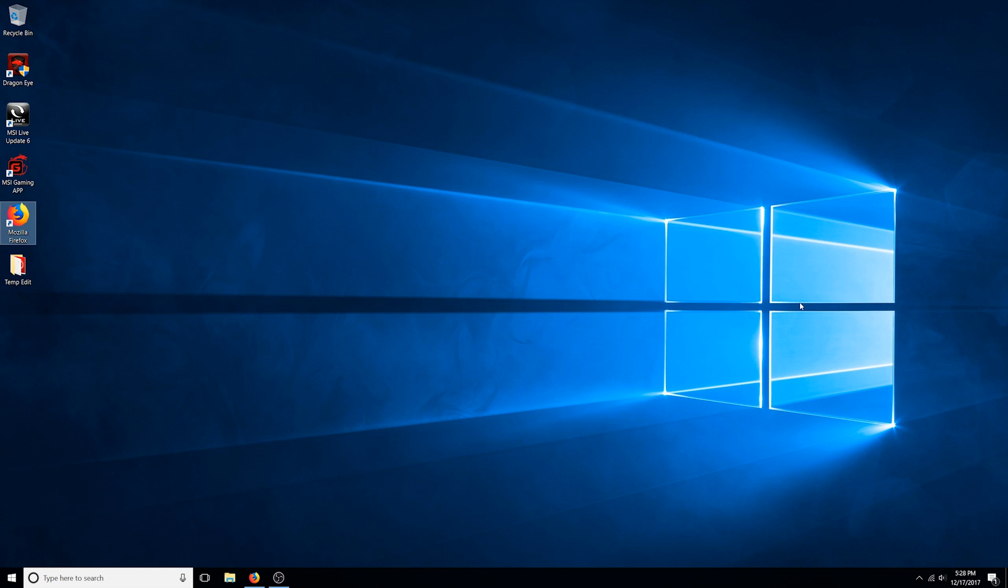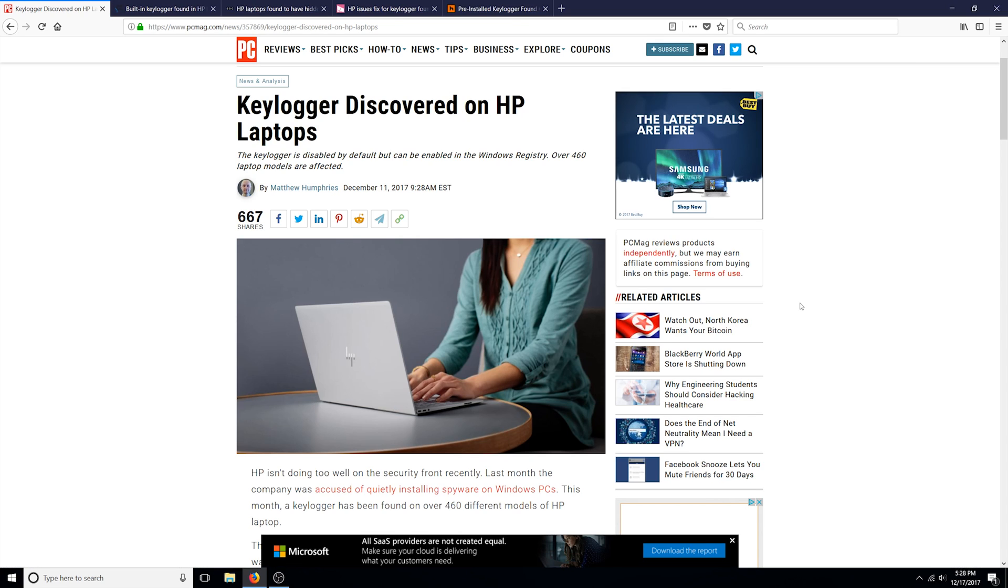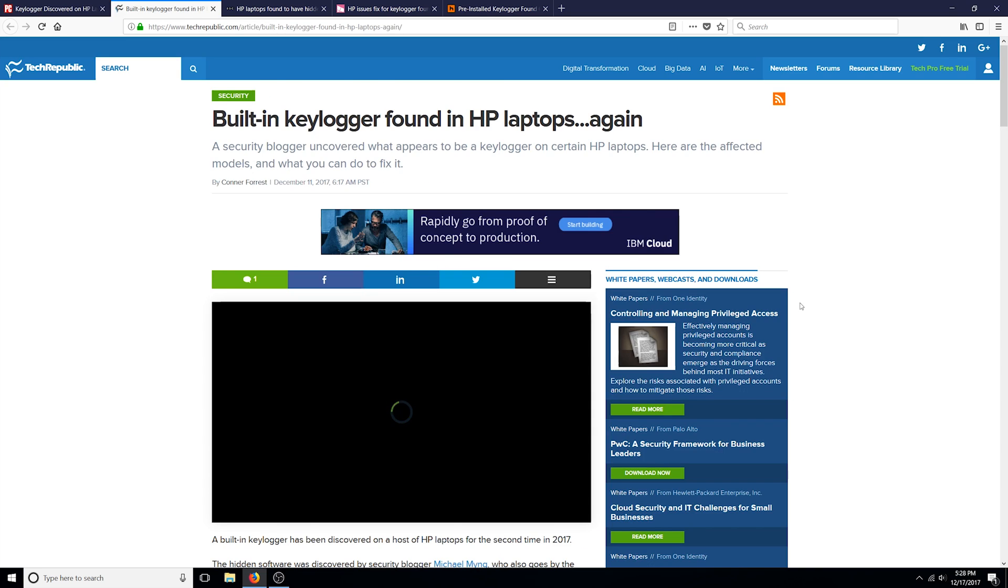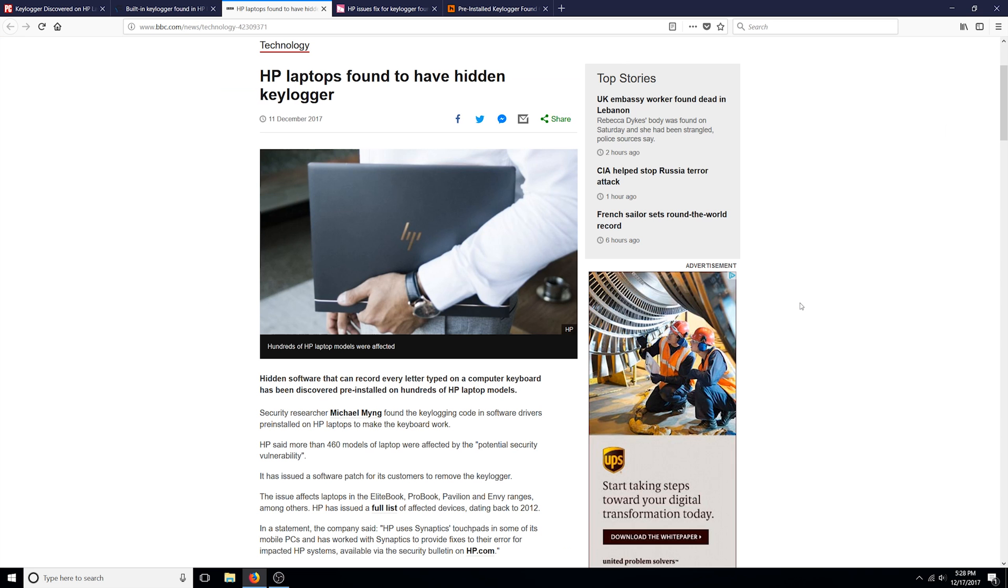What's up guys, Eric here. Today I want to share with you something I read on several news articles that I thought would be interesting and helpful for some of you HP laptop owners.